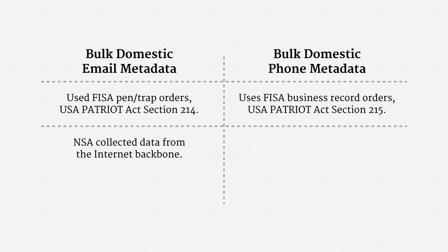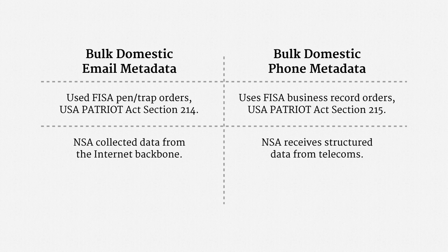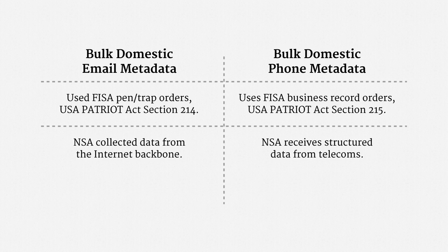In the phone program, by contrast, the agency received structured data from telecom services. While that hasn't totally prevented overcollection, it has mitigated the risk.